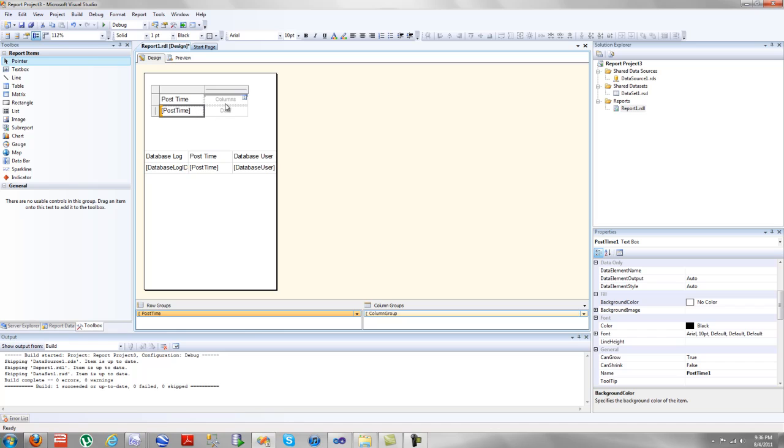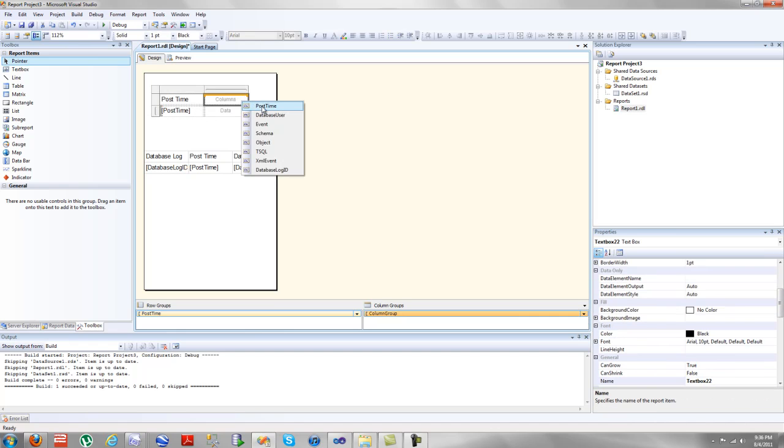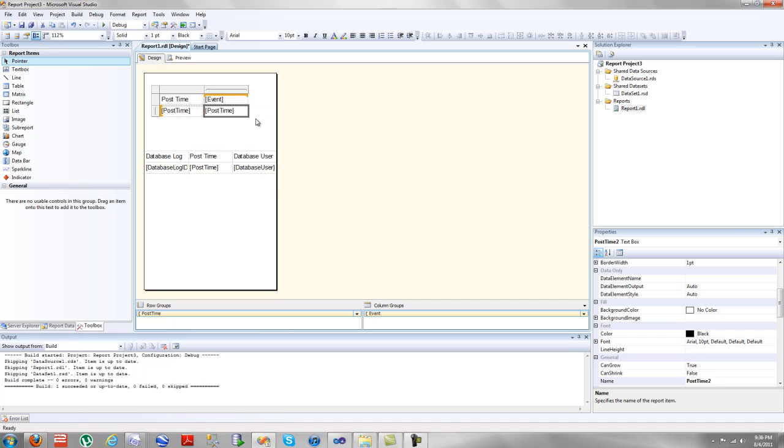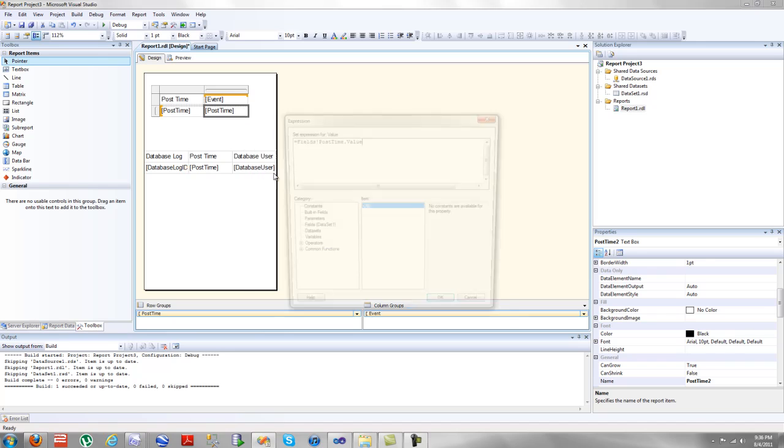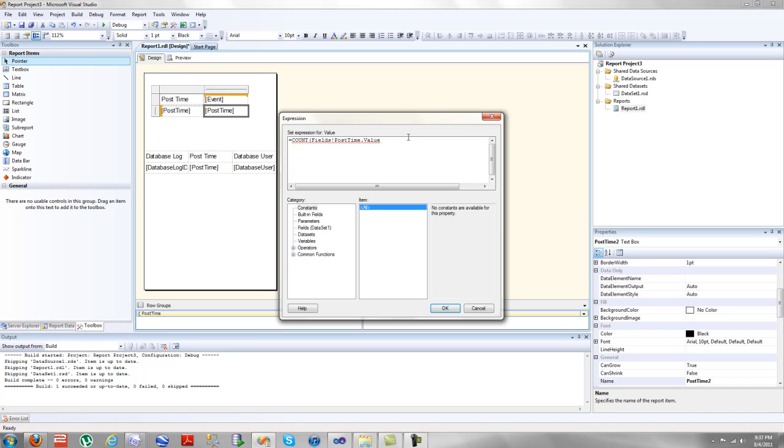You generally select two, and then you have a count in the middle. Most people get stuck on the count part. So we're going to do this by event, and then we're going to do by post time, but we're going to right click this, and we're going to do equals count of post time. And you'll get very used to using the expression builder here. It's pretty intuitive. Everything is based off of fields' estimation point. The name of your column dot value.